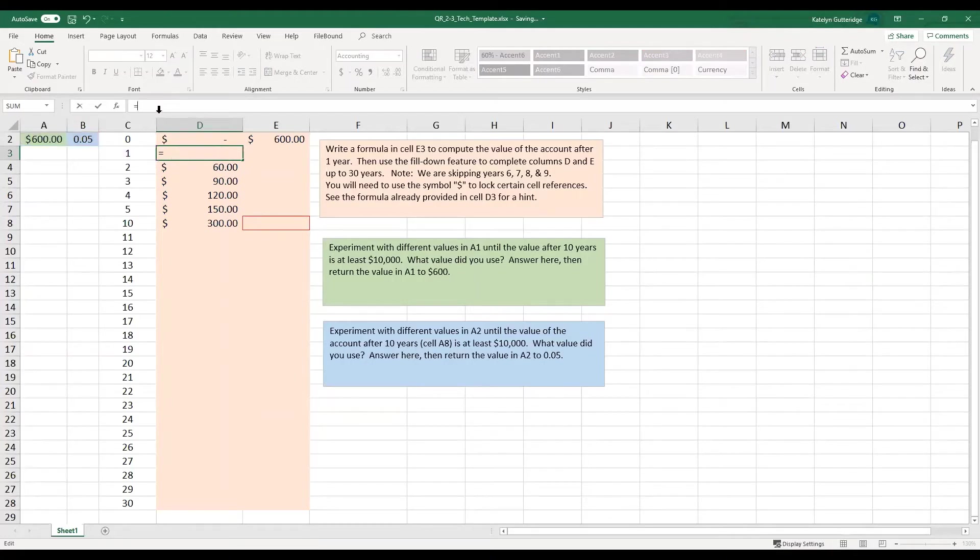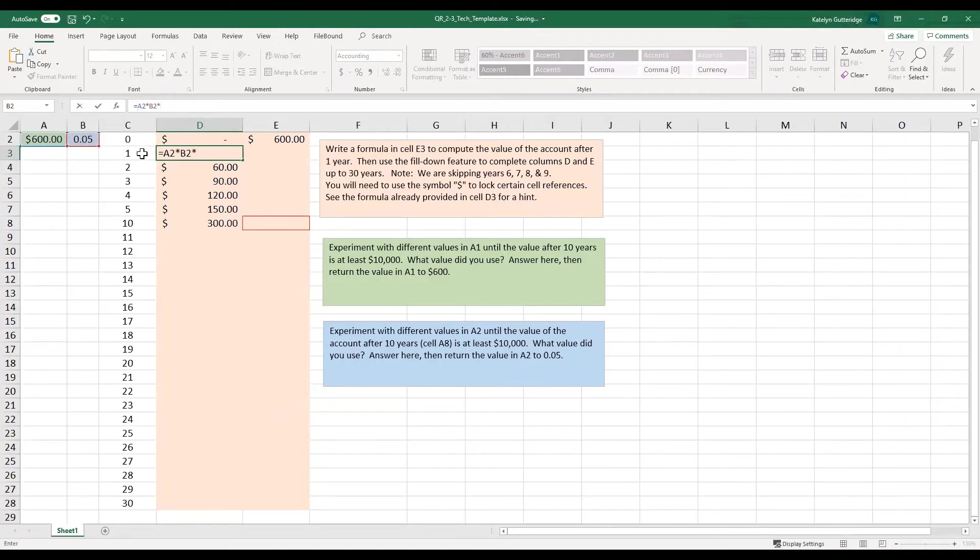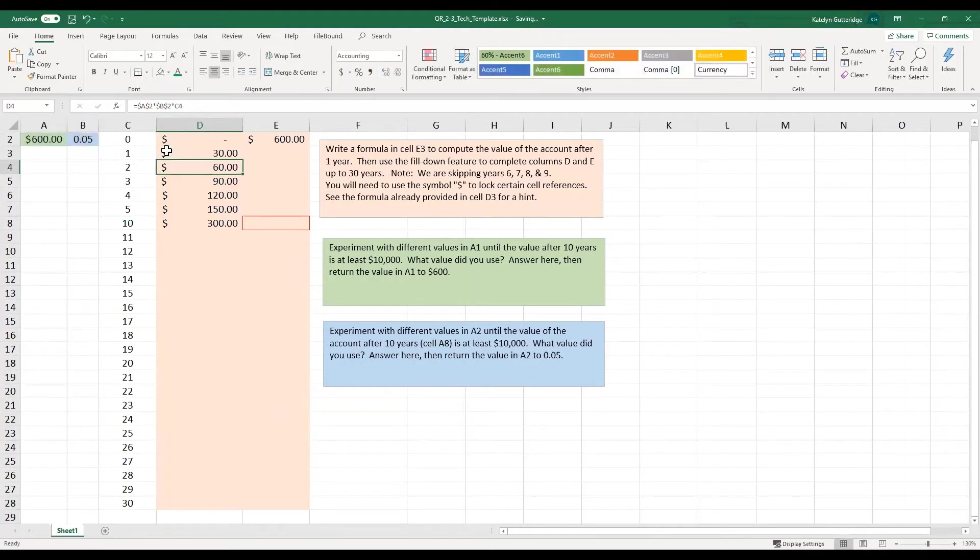So I'm going to clear this out, I'm going to do A2 times B2 times C3, and I'll hit enter. So we have a good start, that was the value we had before, so it's good to go.